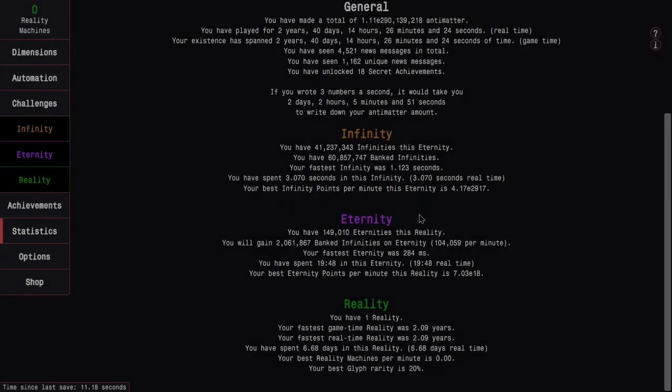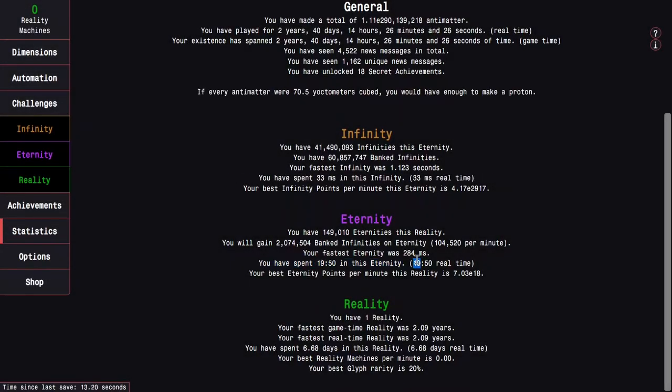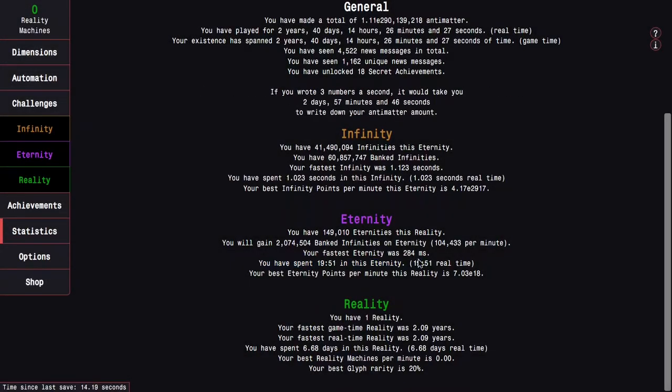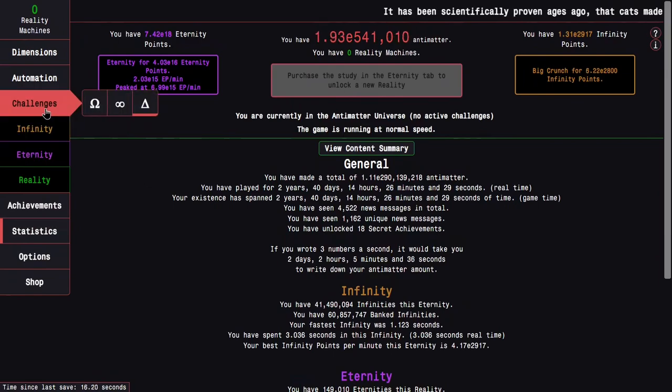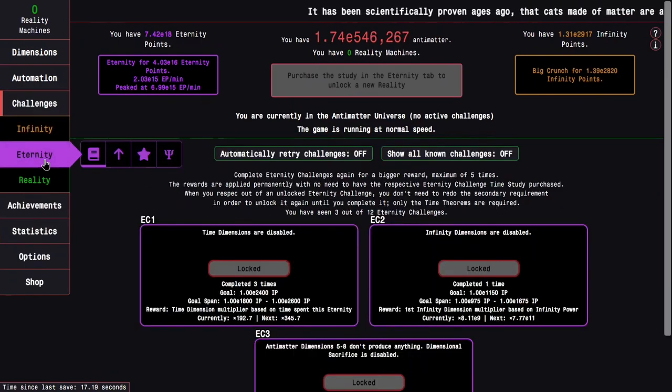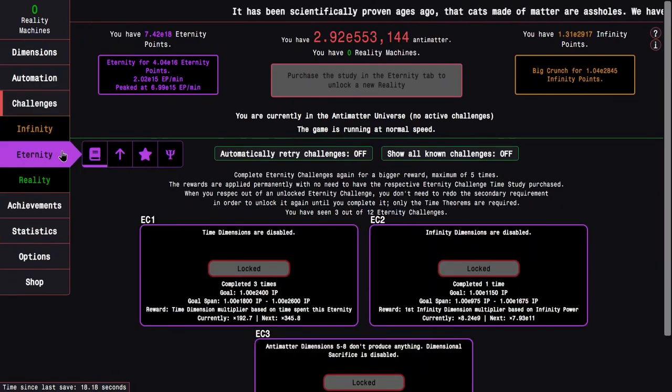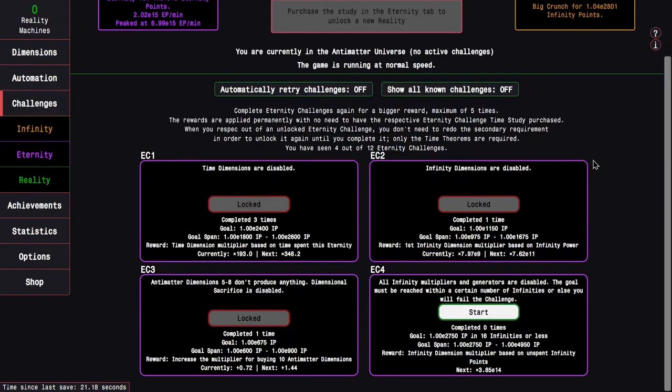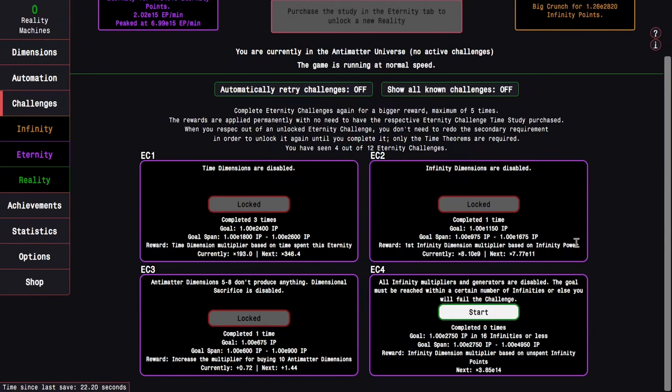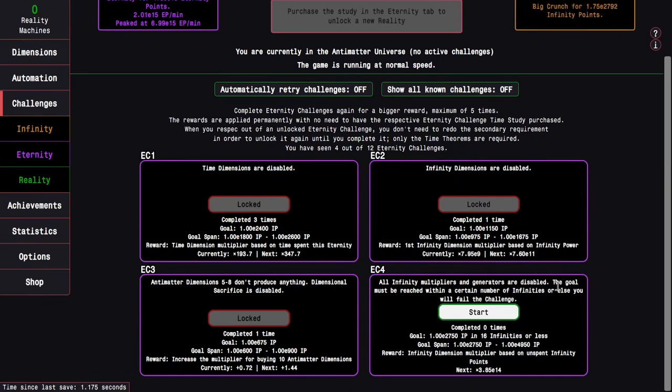Okay, so it's been almost 20 minutes in this eternity and I finally just now have enough infinities to be able to unlock Eternity Challenge 4. Finally. Oh my god. And this is the all infinity dimension multipliers and generators are disabled.